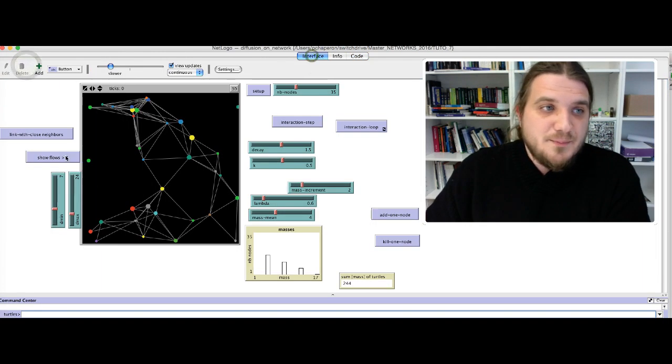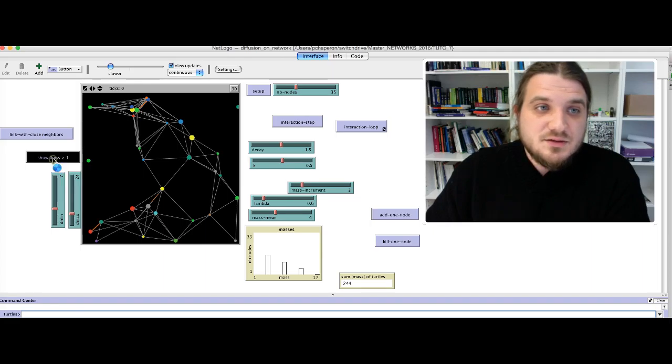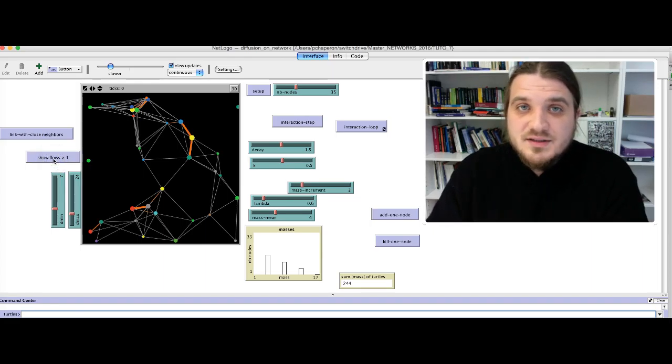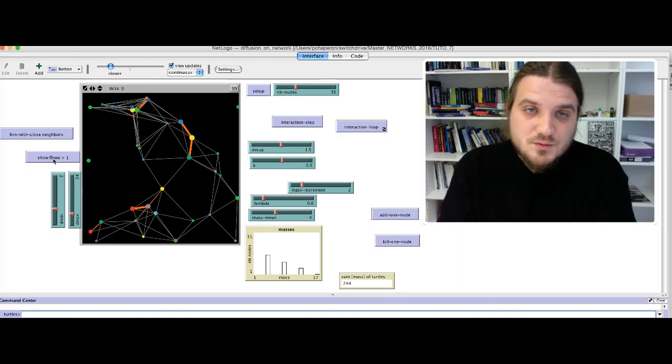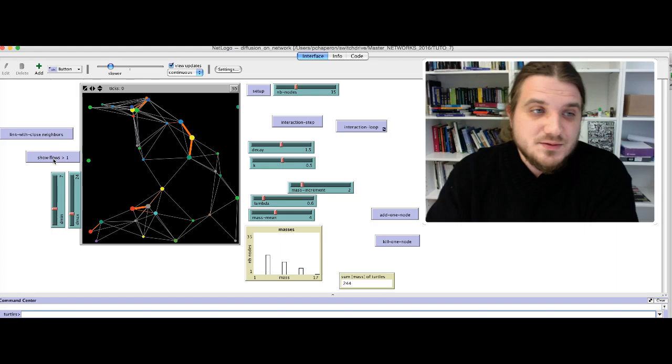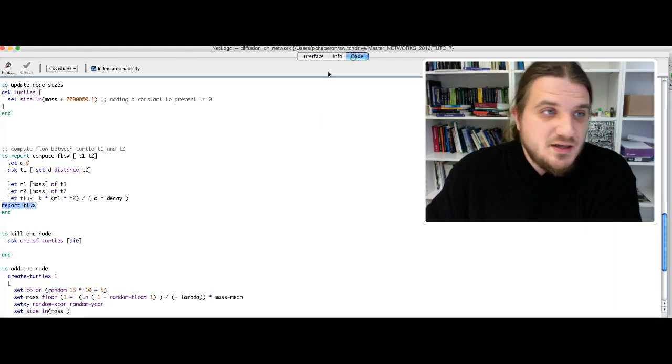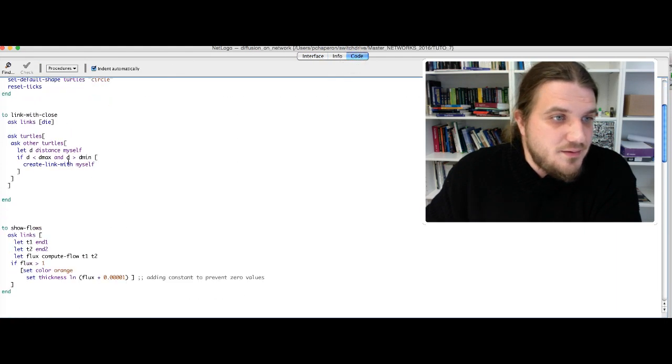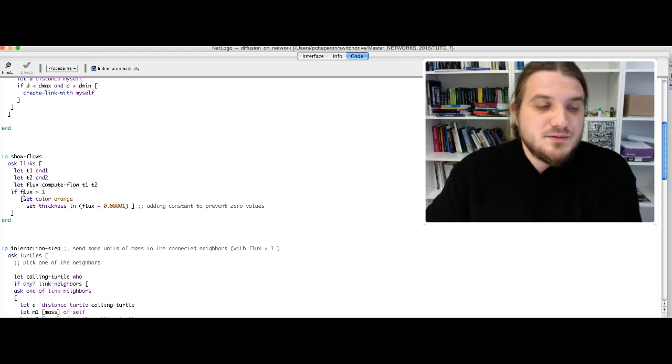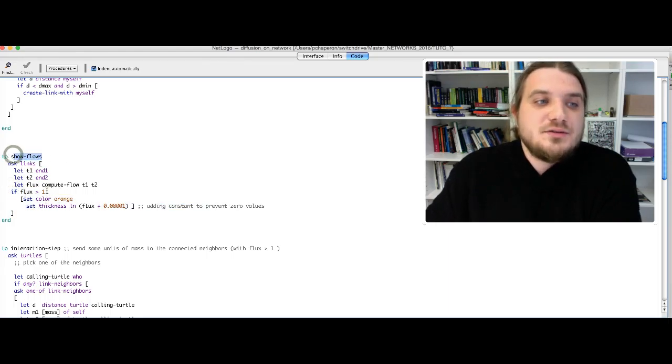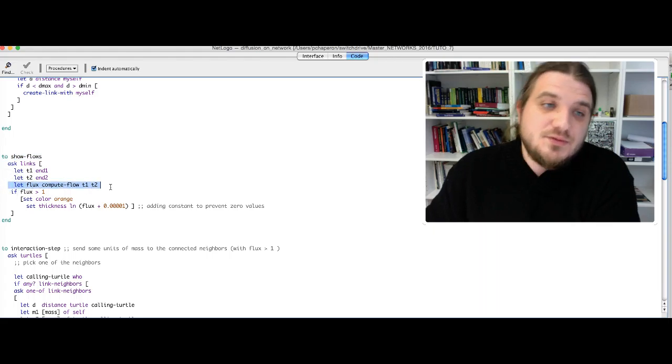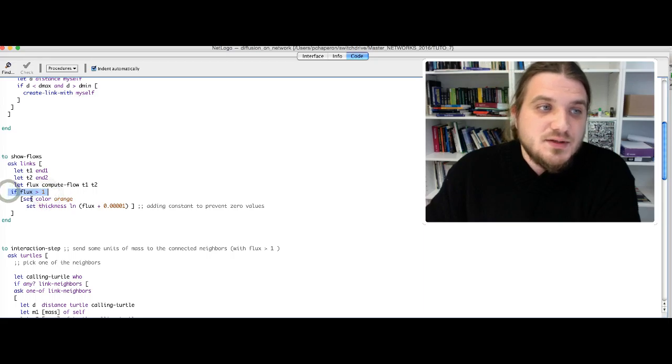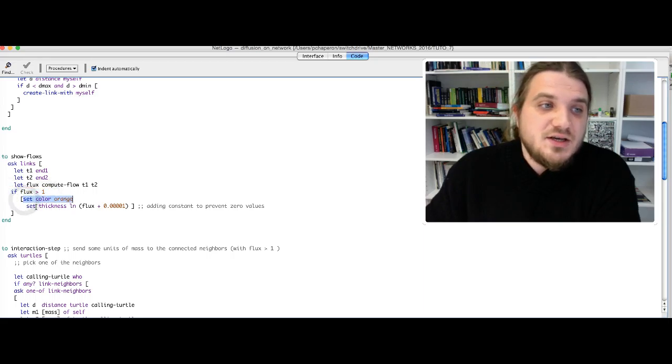When I click on this function, every flow of interaction between two nodes that is superior to one is displayed in orange, as you can see in the last part of the code of showFlow function. We have just asked to compute the flow between turtles t1 and t2, and if the flux is superior to one, you set the color of the link to orange. And you adapt the thickness, so the size of the link.